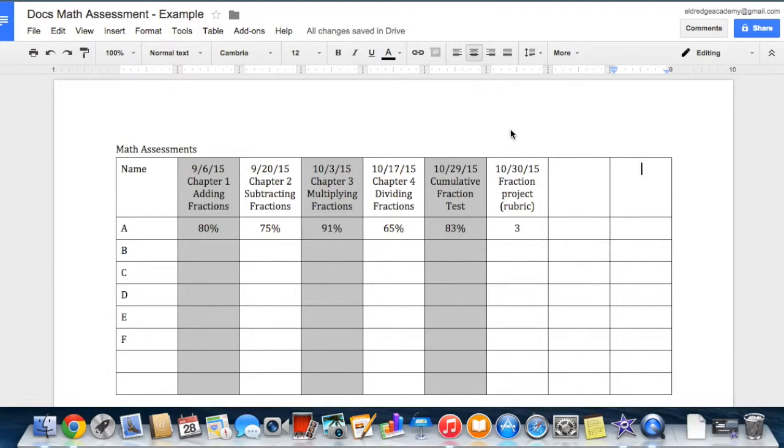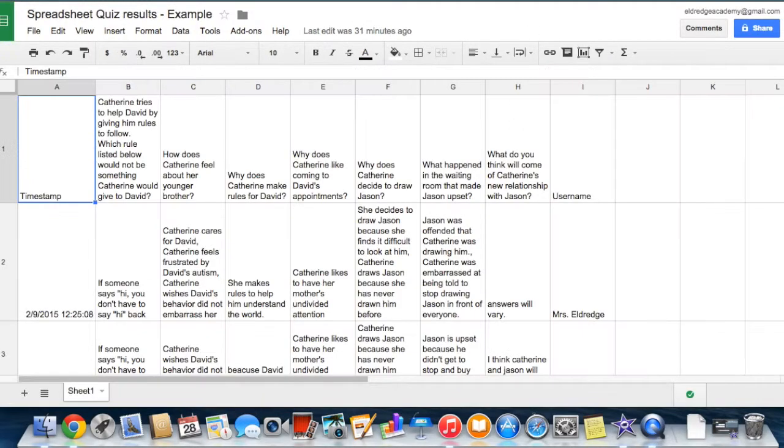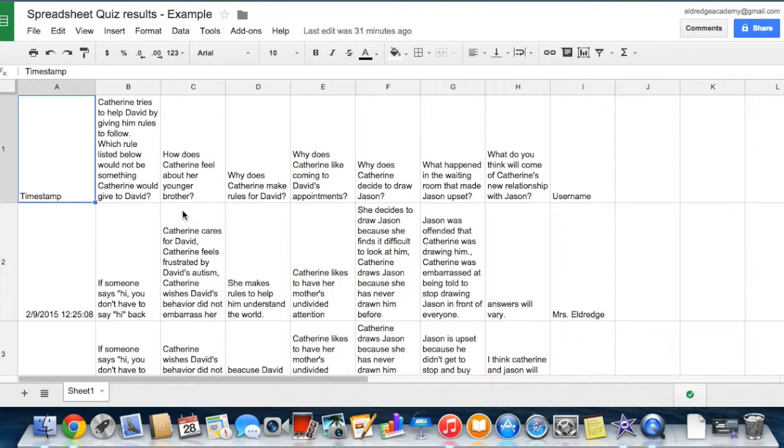Using Google Spreadsheets is another great tool for keeping track of student data. For example, these are the results of a quiz. Here we have the questions up top and the students' responses down below.